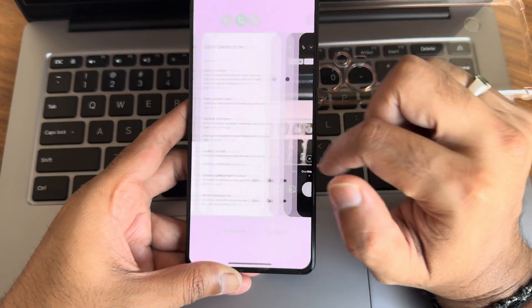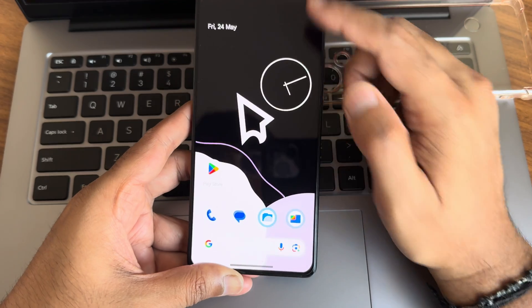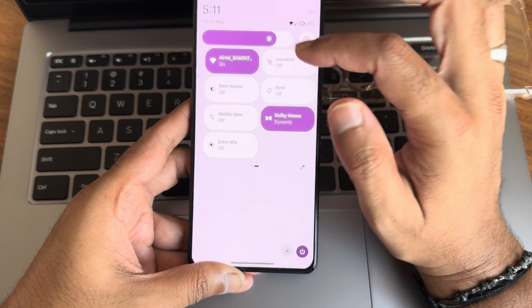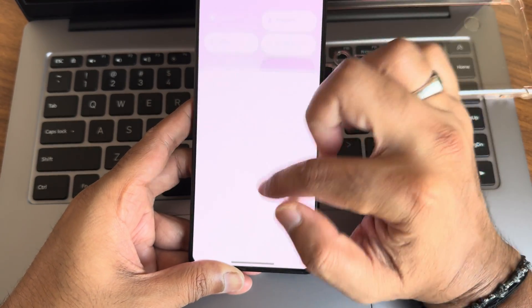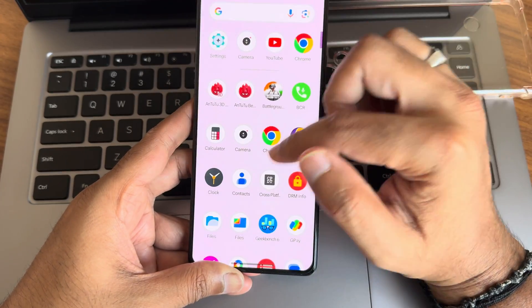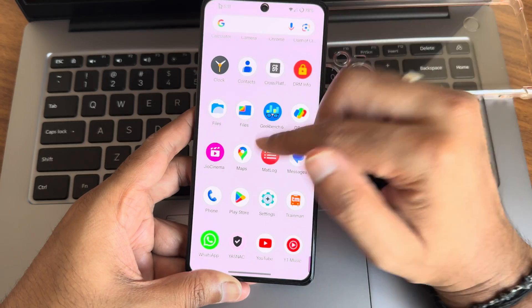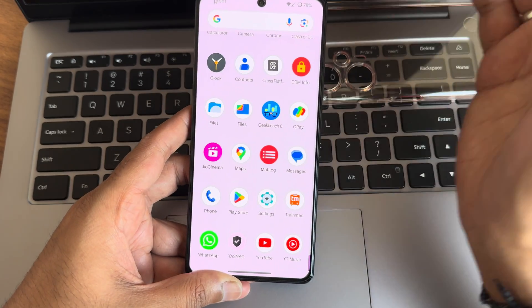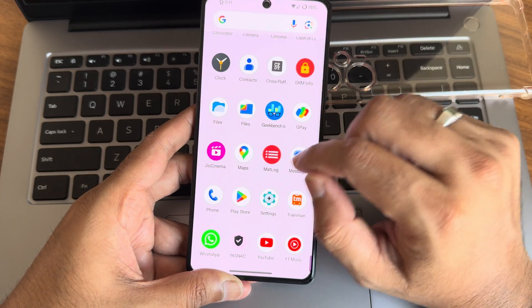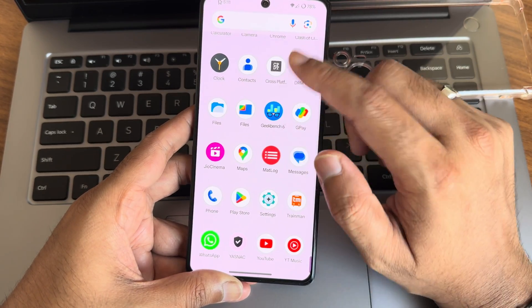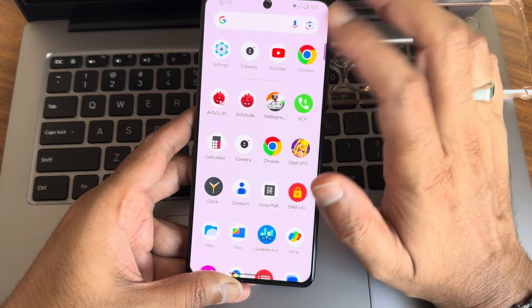Overall it's a good ROM. I haven't faced any issues so far — it is smooth and responsive. It was really a surprise to me; I was not expecting such a smooth experience with Rising OS, but it is smoother than what you'd expect.